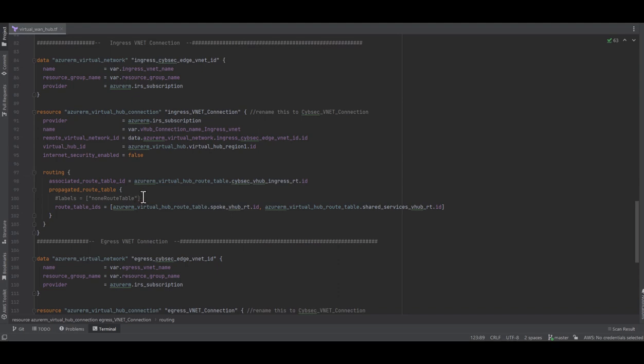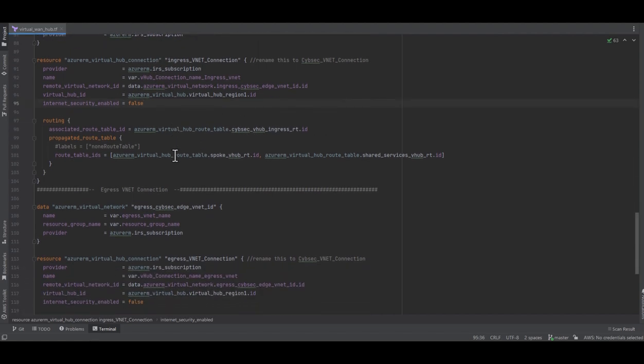The entire Virtual WAN and virtual hub infrastructure was built using Terraform, and here are some of the lines of code used.